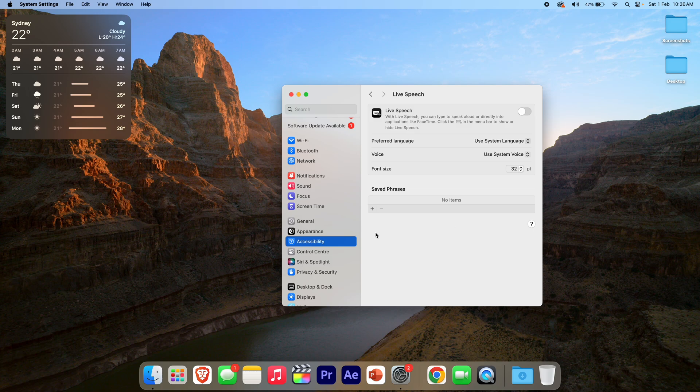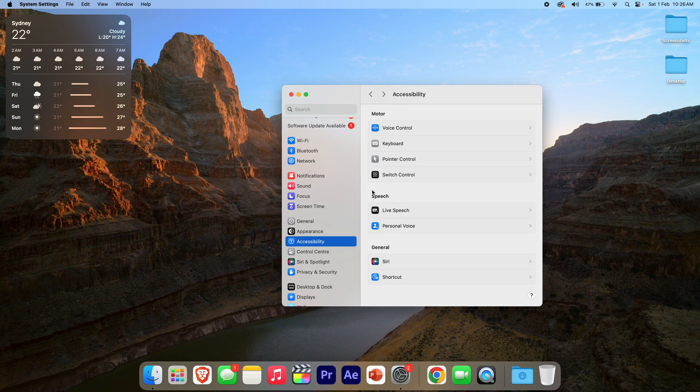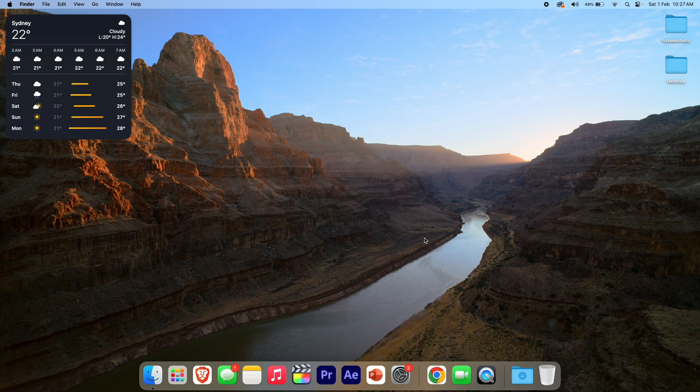Thanks for watching this video on Unpacked Technologies. Let me know down in the comments below if you want to see any other videos to do with the accessibility settings on macOS, because I'm more than happy to make those. Hopefully this video was helpful and has given you great success with enabling the Live Speech function and giving it a go on your device. Don't forget to leave a like, comment, and subscribe, and I'll see you all in the next video.